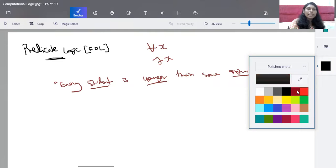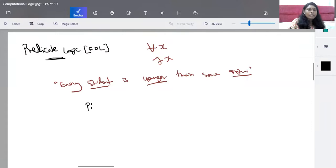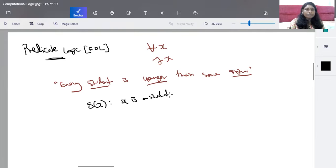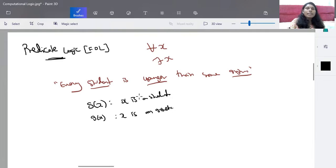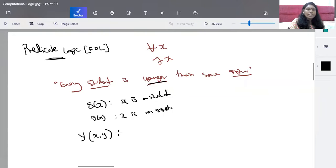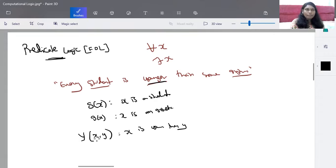Once you find the predicates, you express them as predicate terms. S(X) means X is a student. I(X) means X is an instructor. Younger is a predicate that mentions two variables, so Y(X, Y) means X is younger than Y. S(X) and I(X) are called unary predicates — predicates with a single variable — while Y(X, Y) is called a binary predicate with two variables. You can have n-ary predicates as needed.